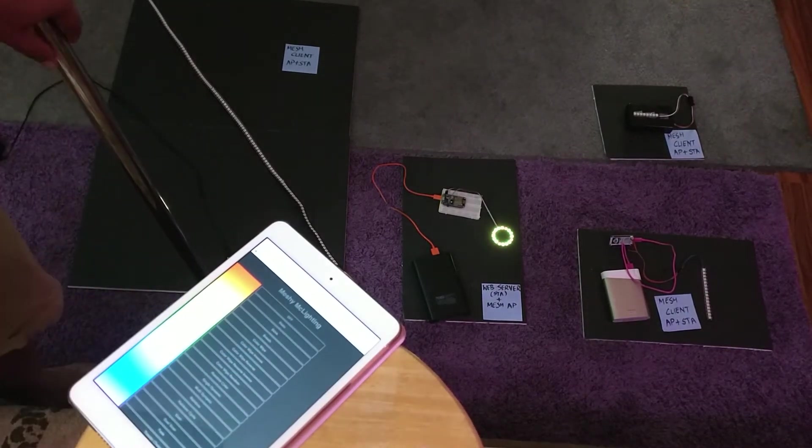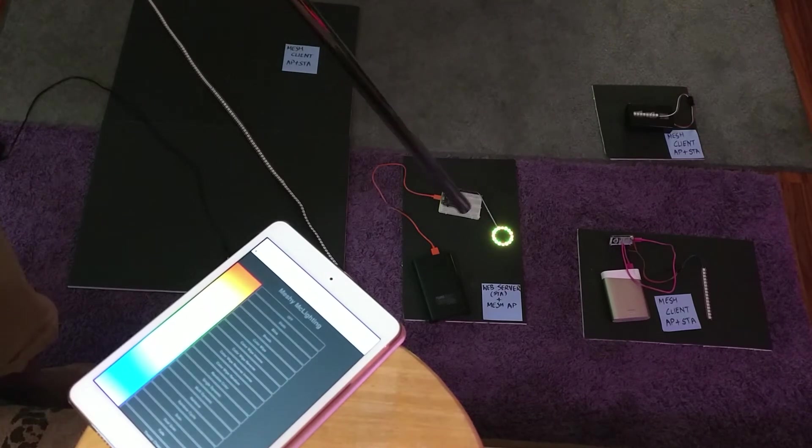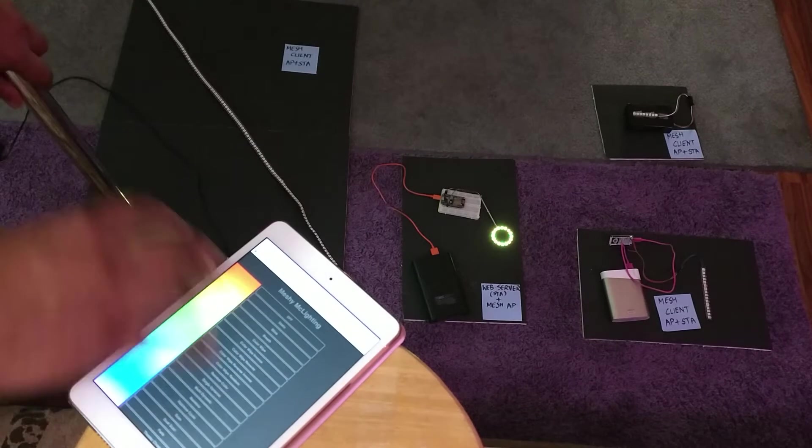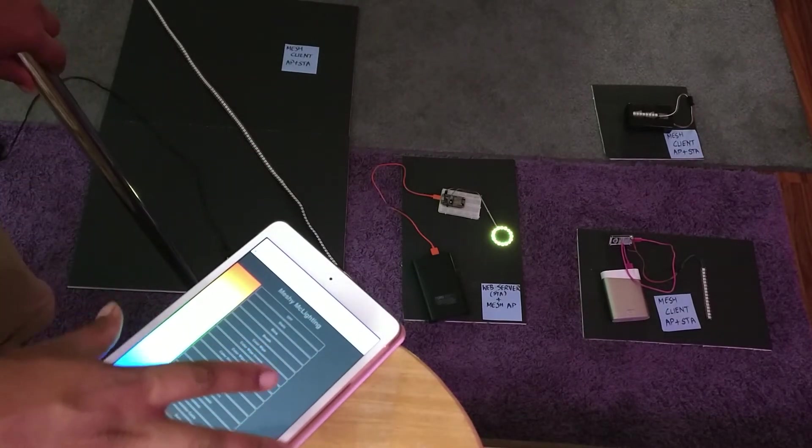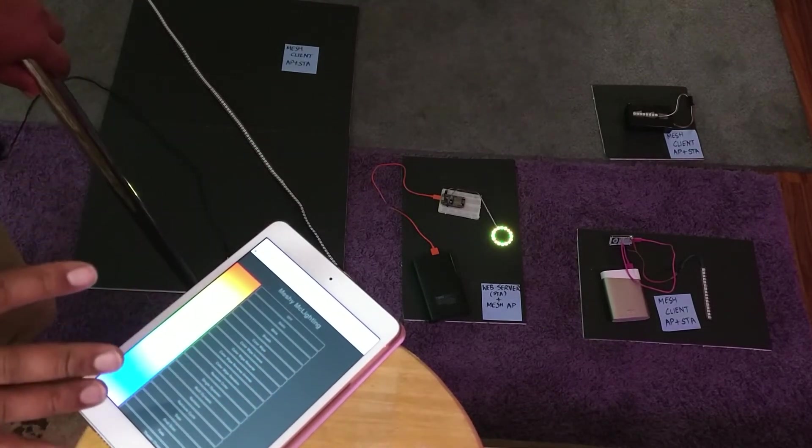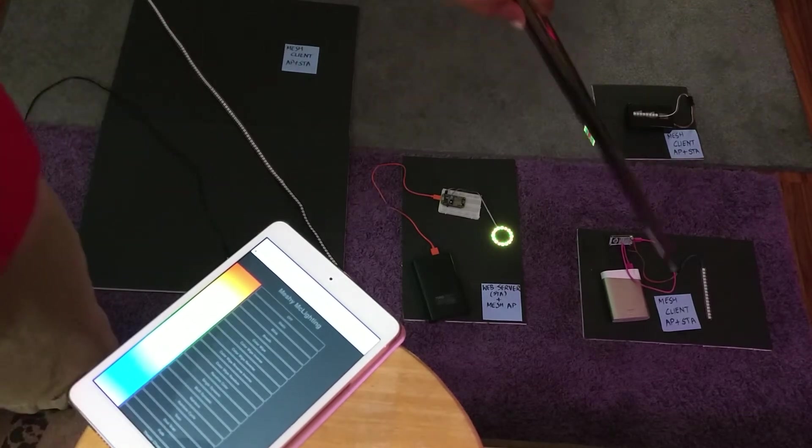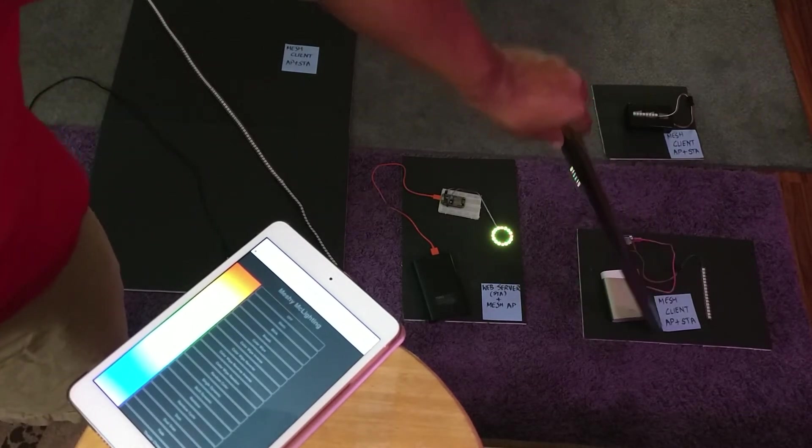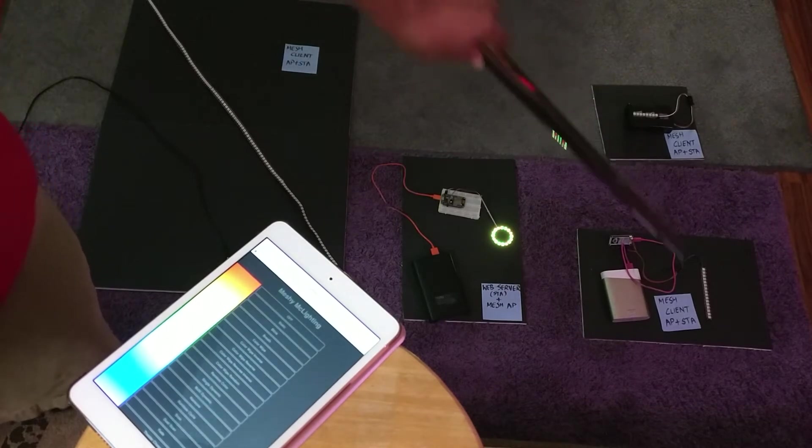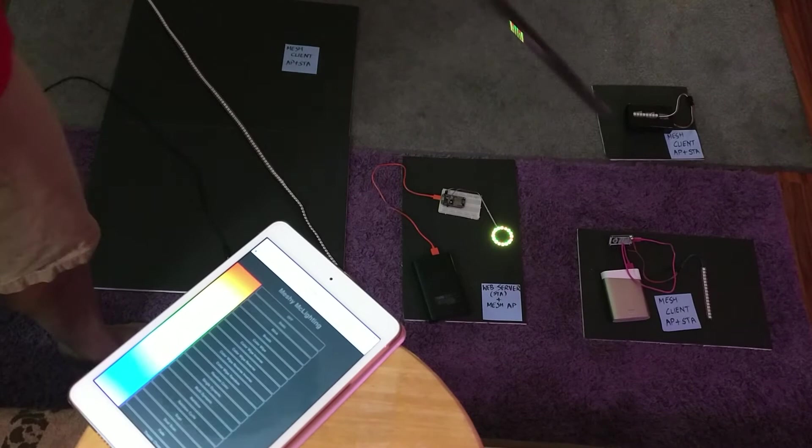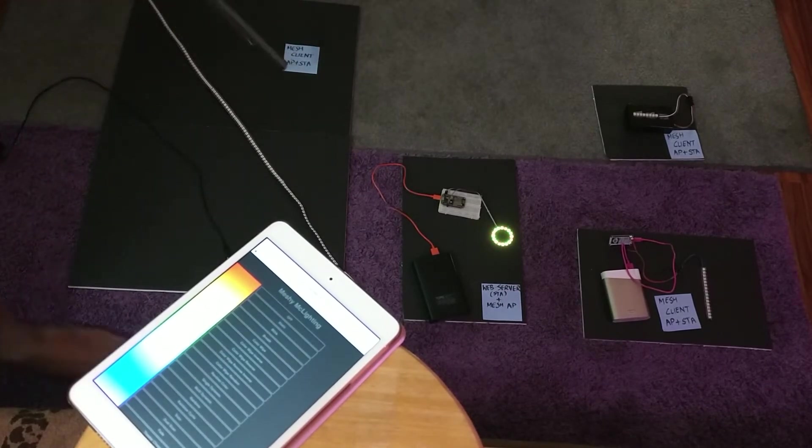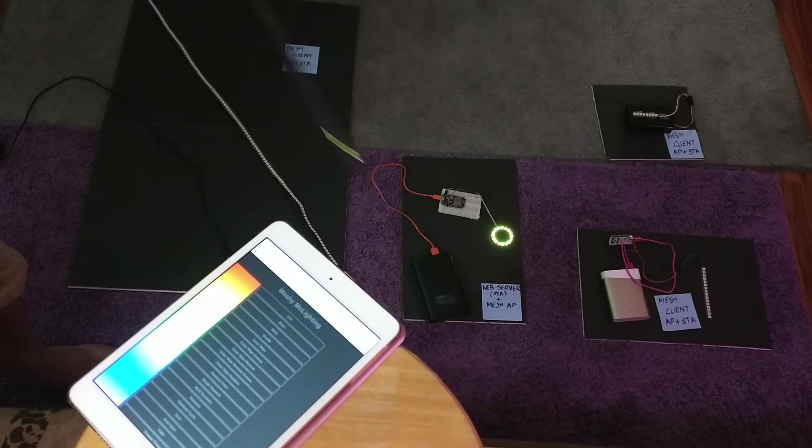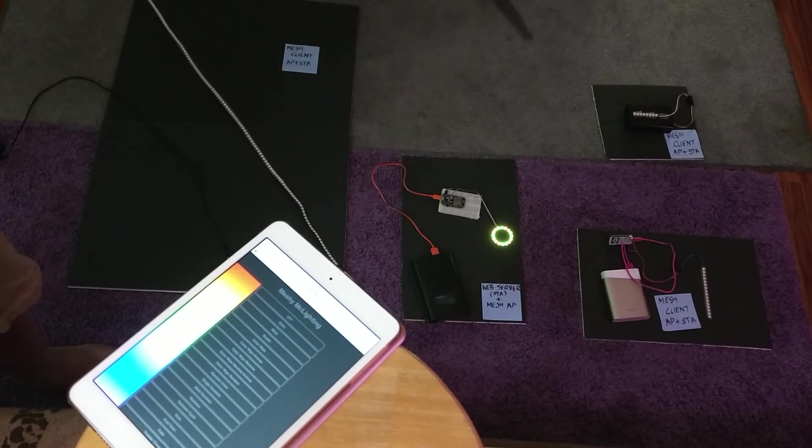This particular server connects to the internet and that is how you control this. You can also integrate this with Home Assistant. But what I've been working on for a few days is actually creating clients. This particular client has 16 LEDs, this has 8, this has 120. These clients are not going to be connected to the internet - they're going to connect among themselves as well as the server.